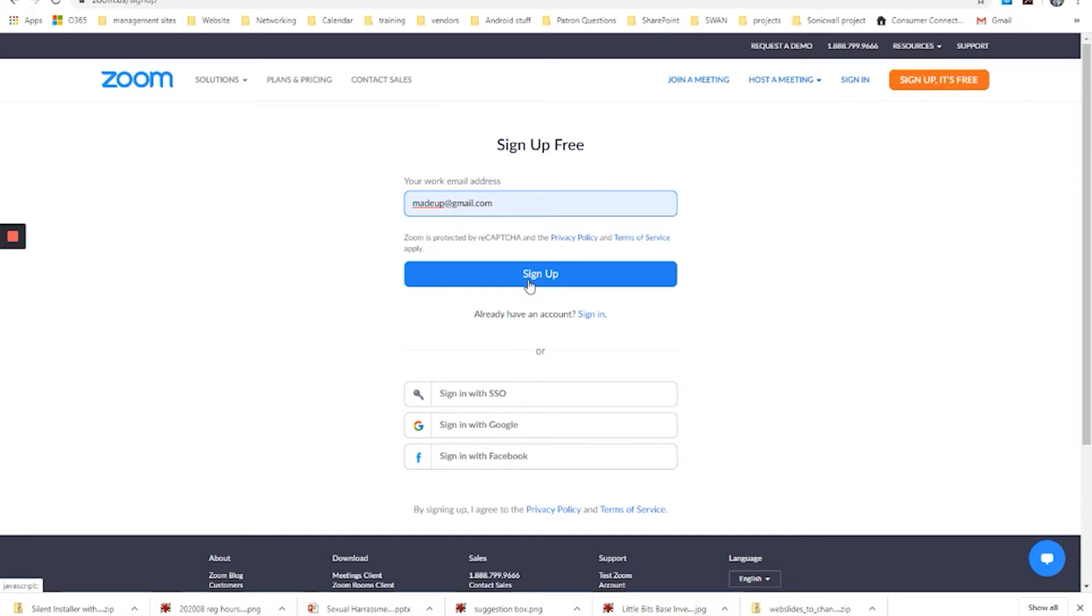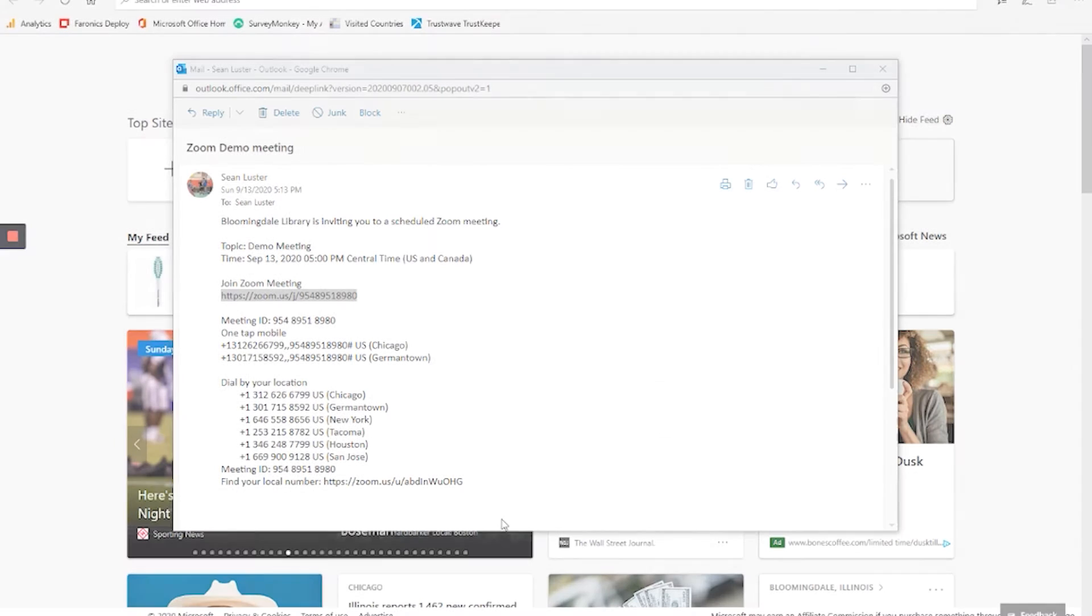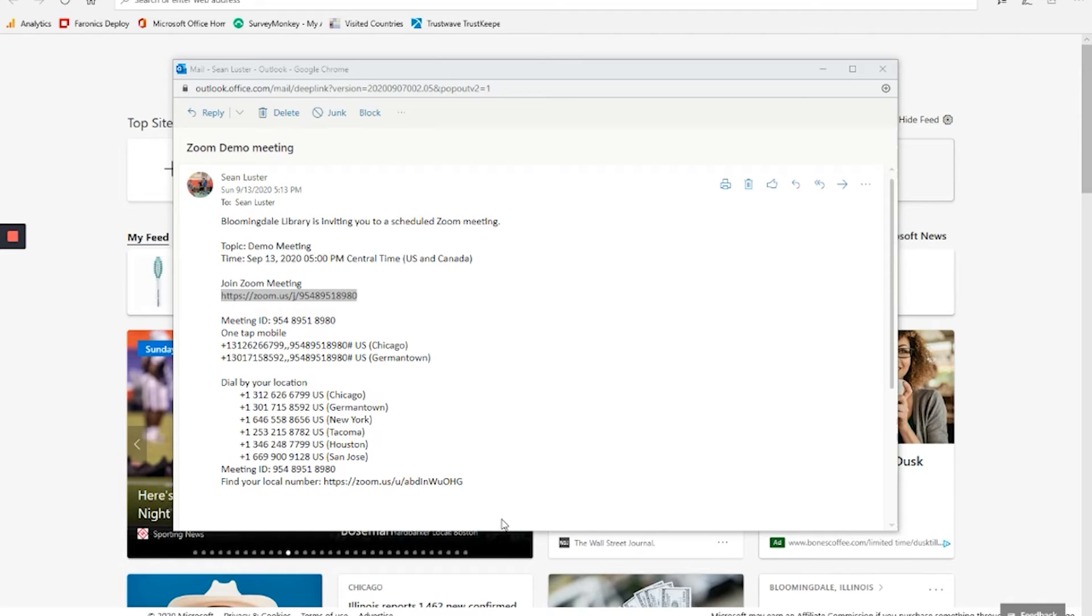Now let's go ahead and sign in and work on joining a meeting that we've been invited to. There are two different ways you can join an existing Zoom meeting. In one, you've received an invitation and you have a link to follow. We'll do that one first.